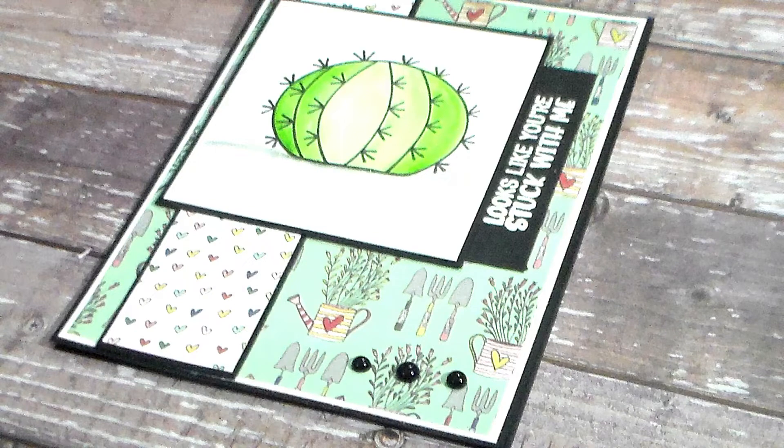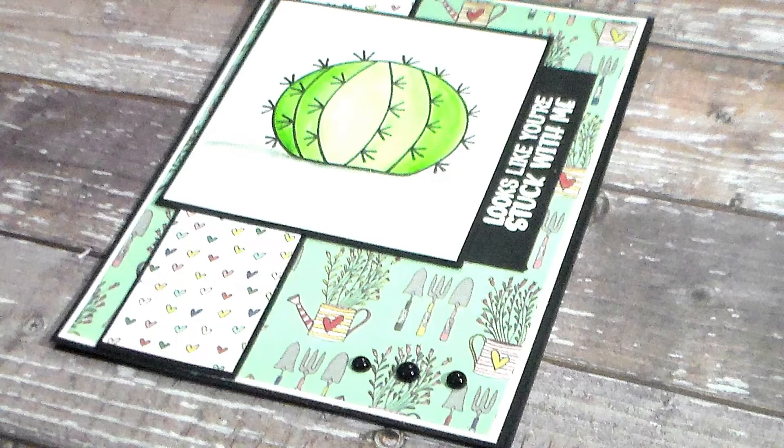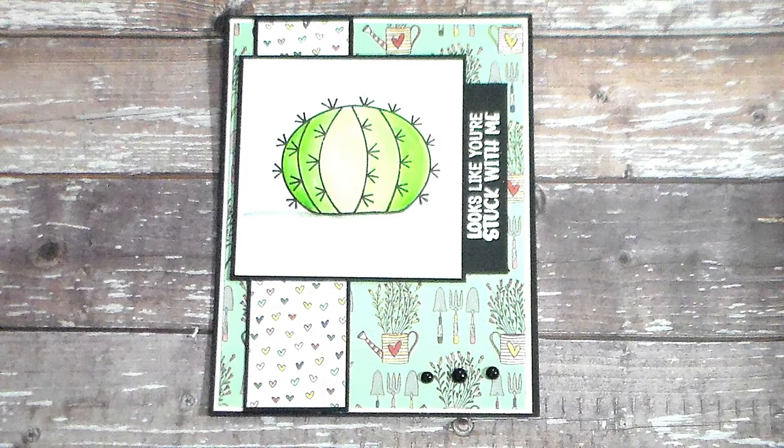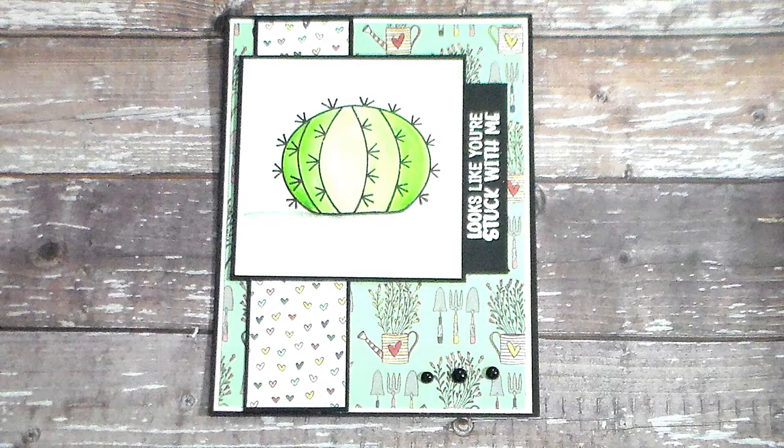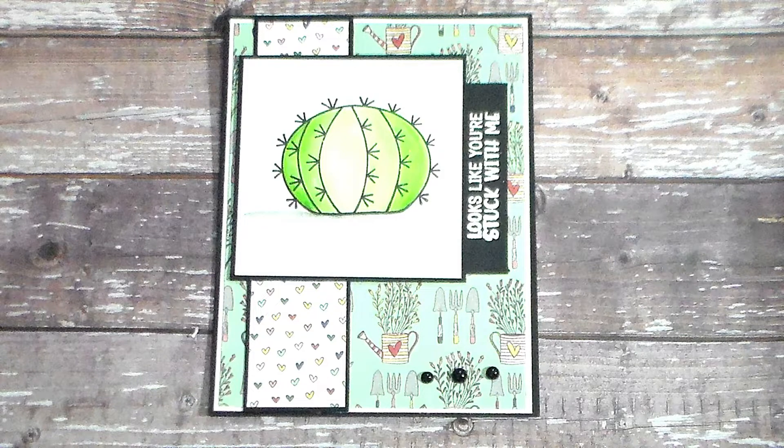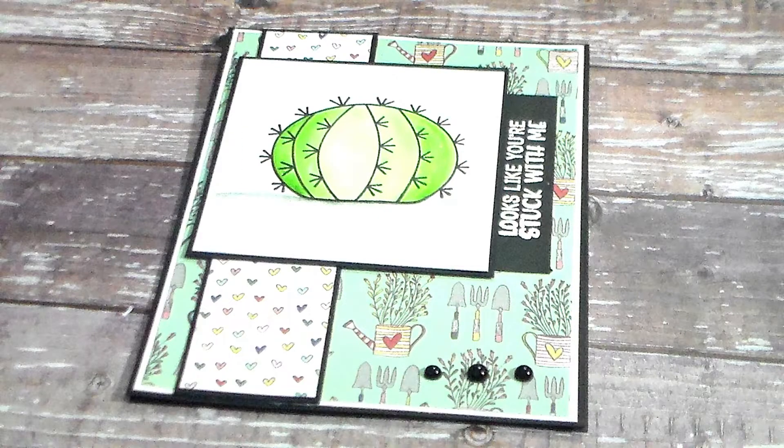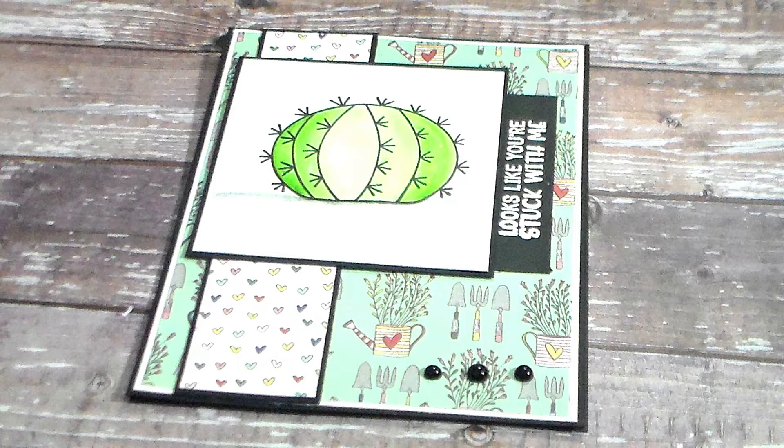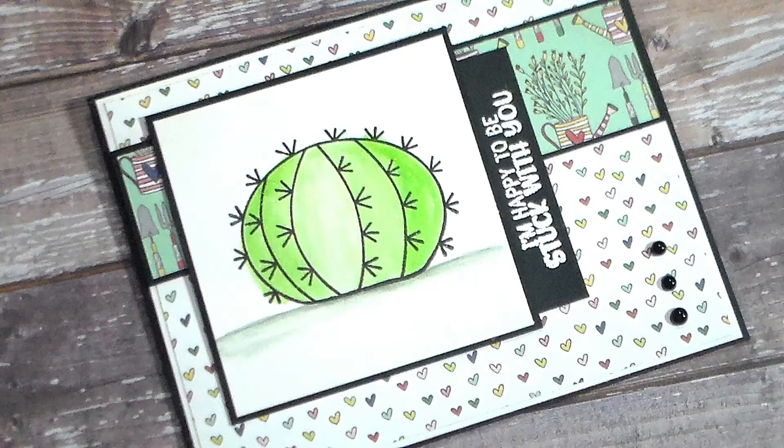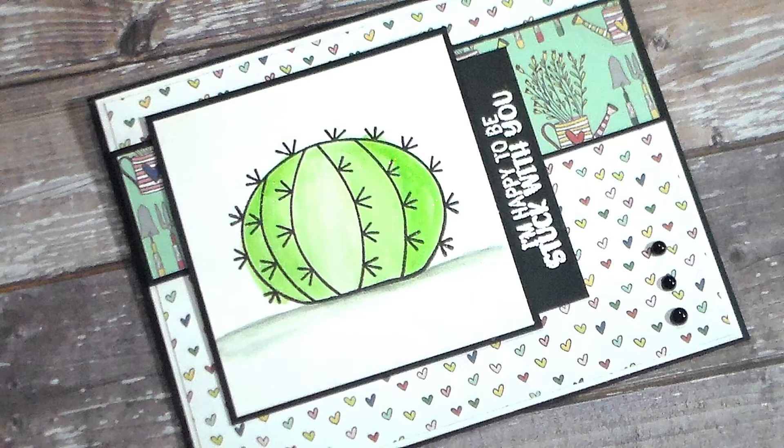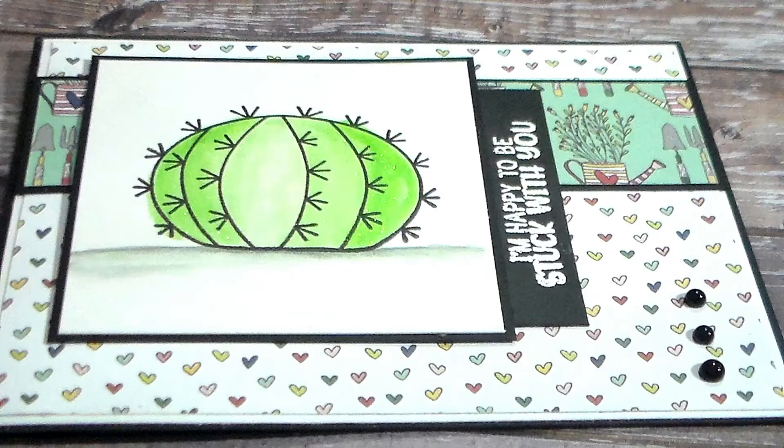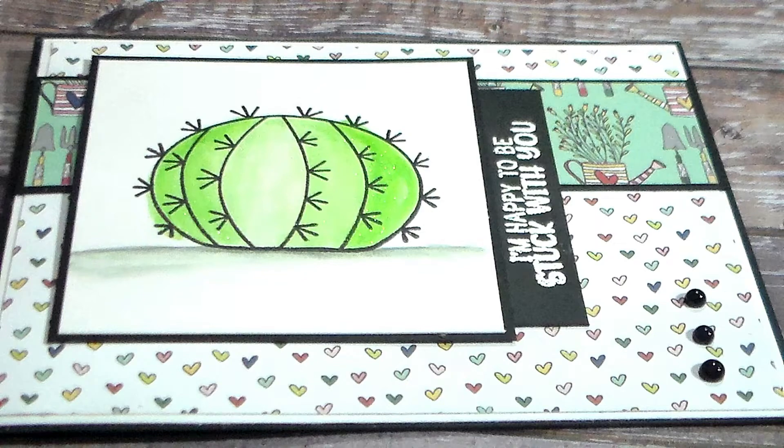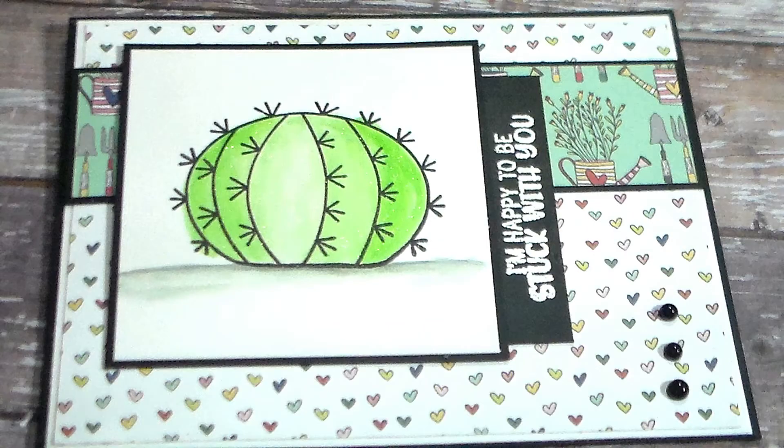There's a lot you can do with this and I just think it's so stinking cute. One of them says Looks Like You're Stuck With Me and the other sentiment that we used was I'm Happy to Be Stuck With You. I just think it's so cute, such a cool play on words with it being the cactus and being stuck. It's just the little things, right?